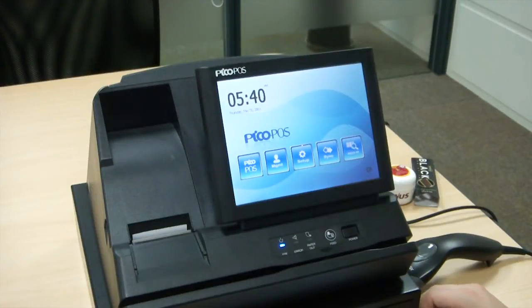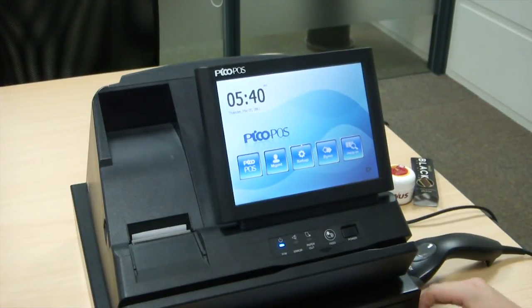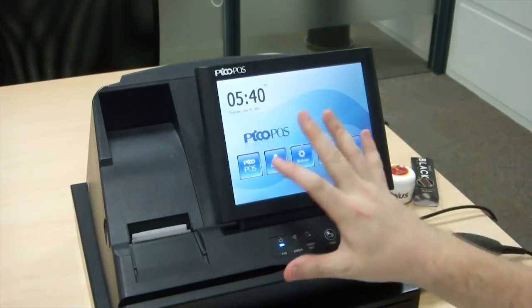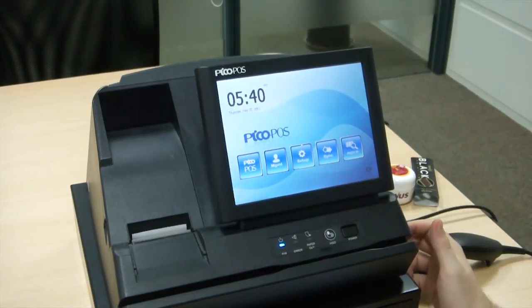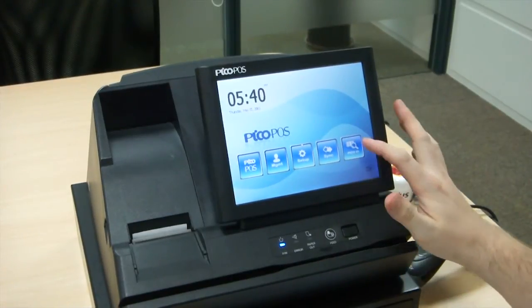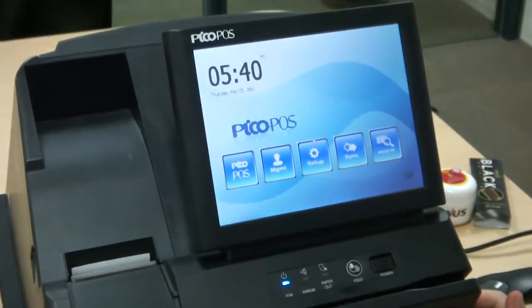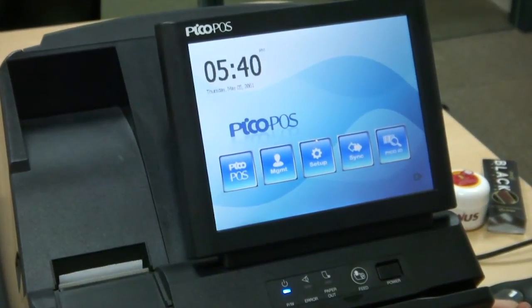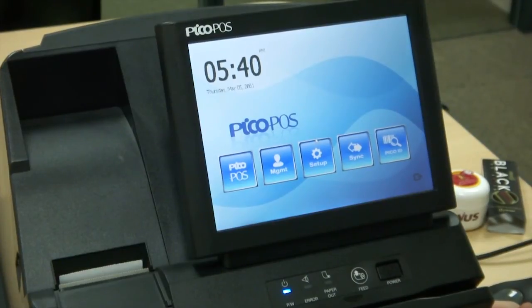The first screen you'll see when you turn on your PicoPause unit is the PicoShell. In the PicoShell there are five buttons. The first button, PicoID, shows you the unique identifier that's used to identify your Pico terminal to the cloud.